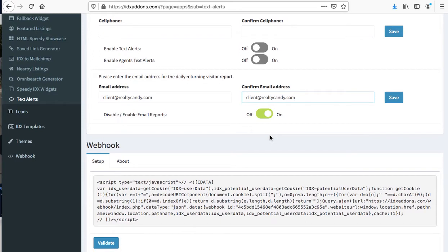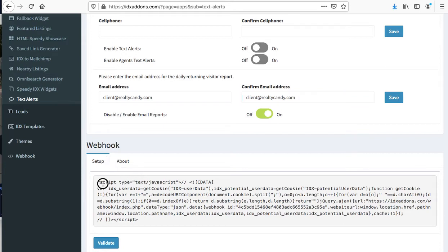What it is is these are IDX broker clients who have signed up and you'll get a daily update when they come back and visit your site. So you can know who's there. You're going to need to copy this script that's specific for your account.